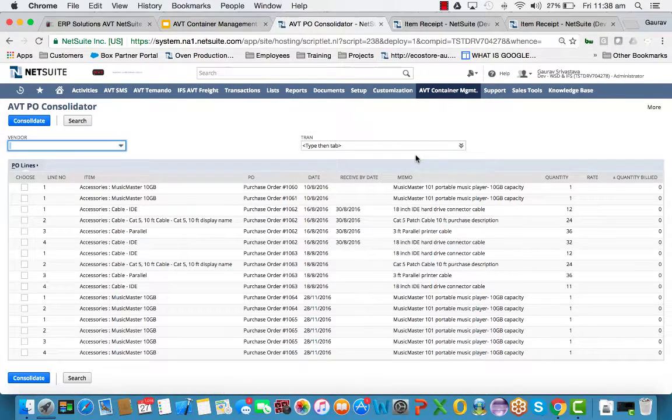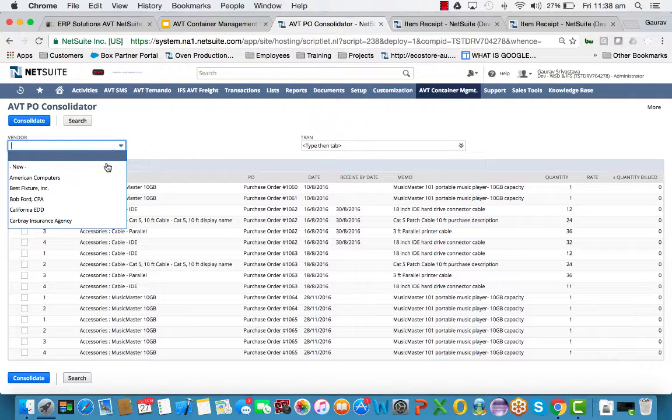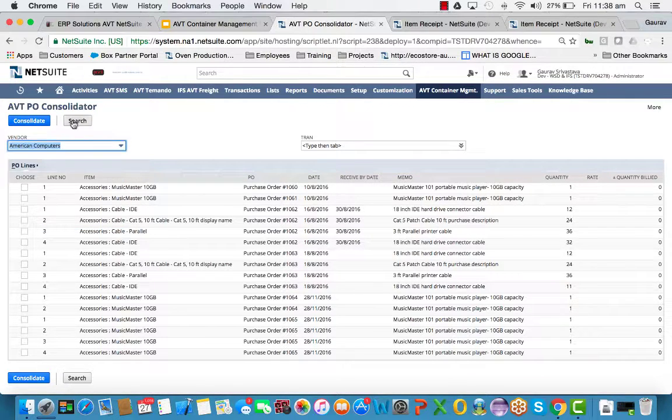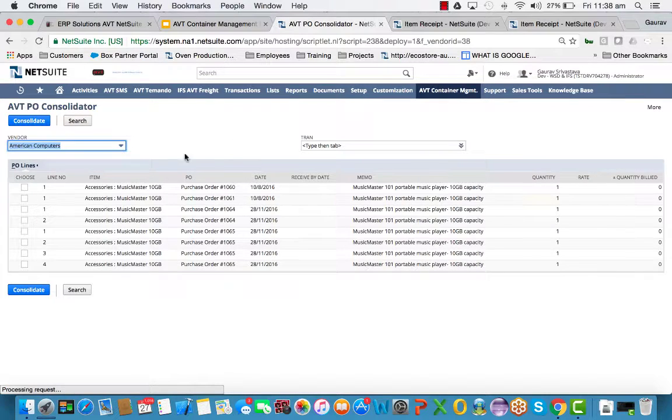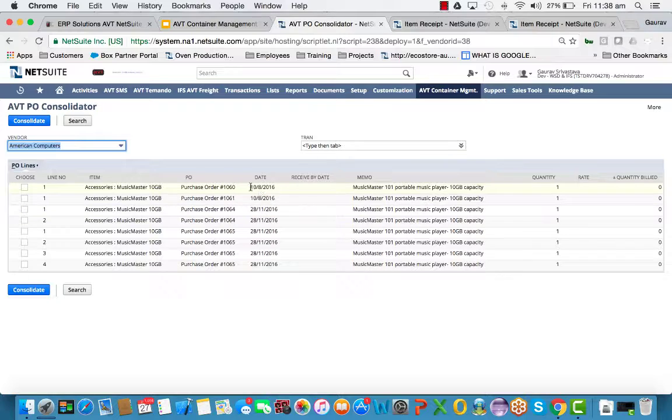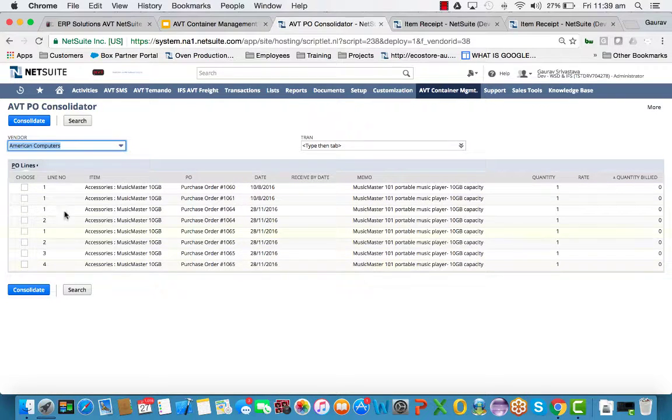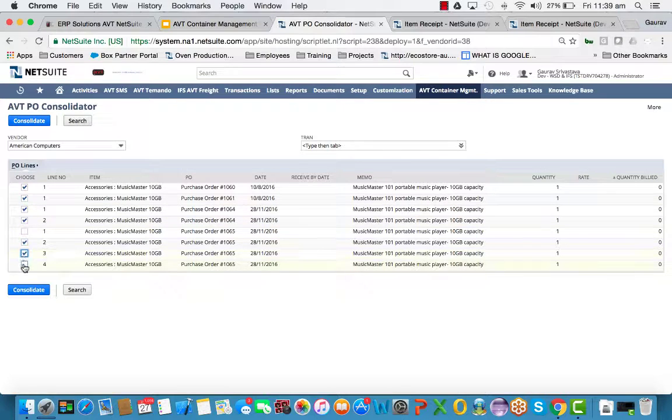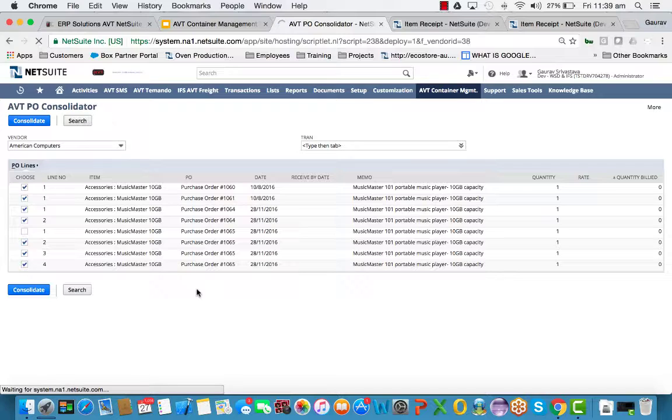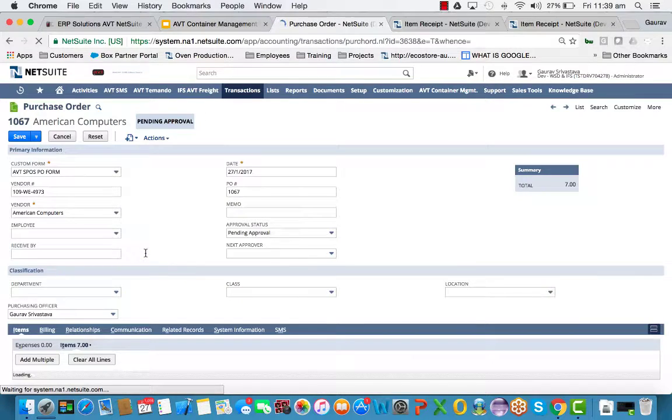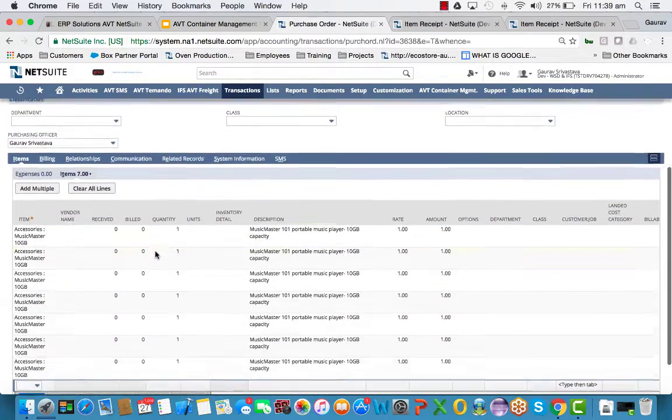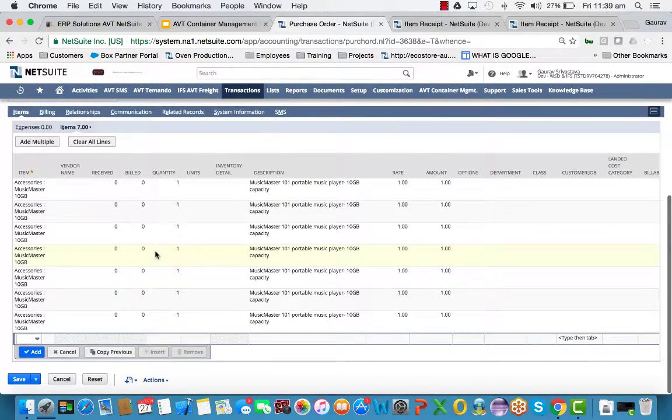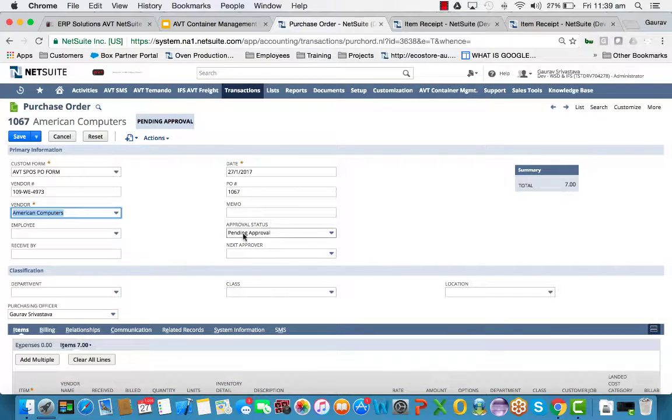So we'll see all the open POs in the system. Let's just select a supplier. Let's see what's happening with American Computers. We'll see that all these POs are issued on these particular dates. We'd like to consolidate them. All we have to do is select the ones that we'd like to consolidate and click on consolidate. That will automatically take all the lines from the POs that we selected and create a single PO for that supplier, which you can then receive in your warehouse.